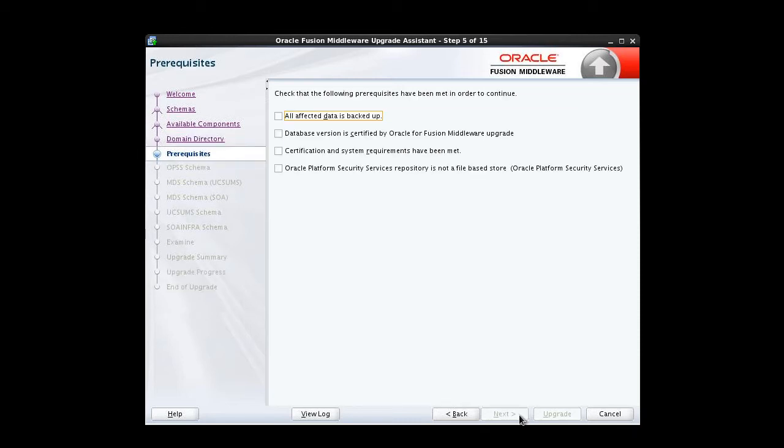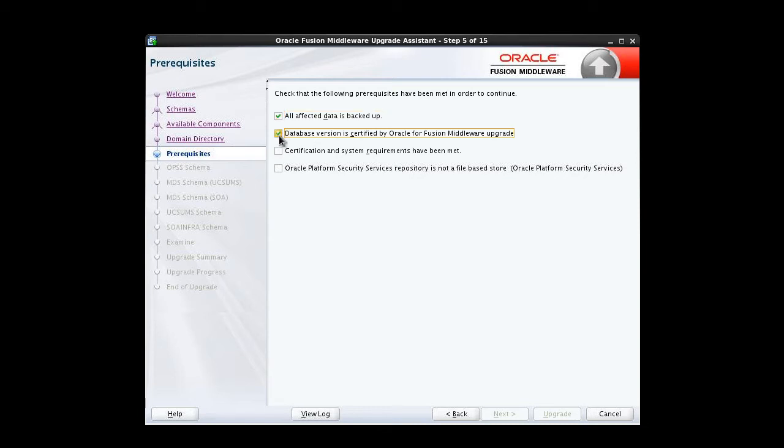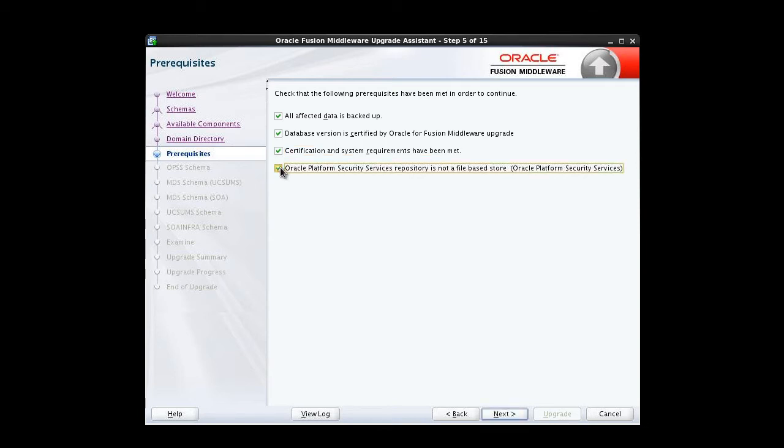The Pre-Requisites screen requires us to manually acknowledge that all prerequisites have been met before we continue with the upgrade. We've backed up our 11G installation and instance data. We've checked the interoperability and compatibility guide and verified our database version is certified for 12C. We've verified our system meets all requirements for this upgrade to 12C. And we've converted our file-based OPSS to a database-based policy store. With all these items checked, we proceed.